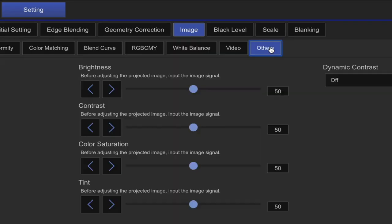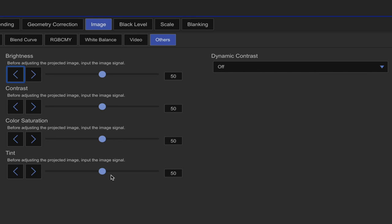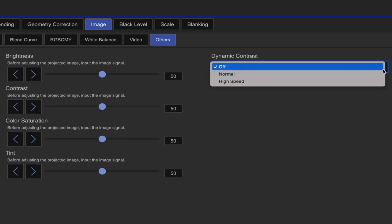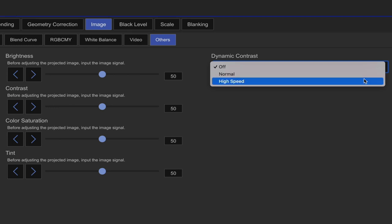The last tab is others, which is going to give you brightness, contrast, color saturation, and tint. There's also a dynamic contrast setting, which will make your image darker in darker areas. There's a high speed mode and a normal.